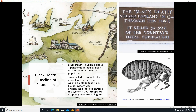The Black Death — also known as the Bubonic Plague — was a pandemic spread by fleas on rats, and it killed about 30 to 60 percent of the European population. The tragedy led to opportunity: there was more land since there were fewer people, and people were more willing and able to take risks. The feudal system was undermined — it's hard to enforce law and order if your troops are dropping dead from the plague — so feudalism was kind of falling apart.